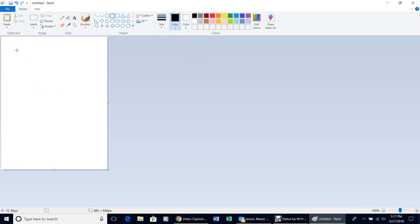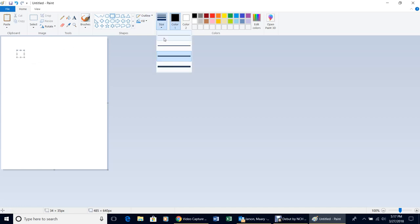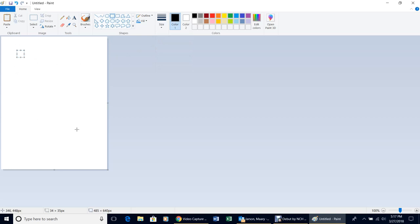Hold down the left mouse button and drag to create a square, getting it approximately the size you want, then let go. Come over to where it says 'Size' and pick the smallest size, then click somewhere else in the white space to drop the box in.